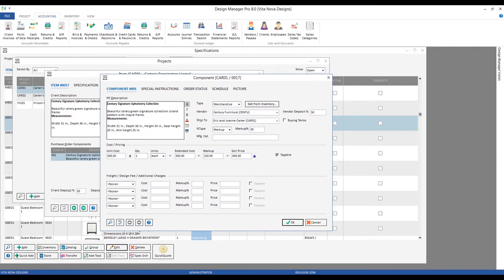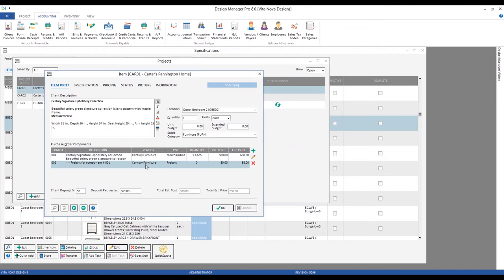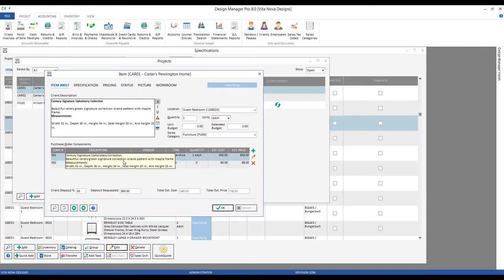To add associated freight on the main merchandise component, go down to the Freight and Additional Charges area and select Freight. Notice right away we can see our markup percentage for the freight and whether it's taxable, coming from those project defaults. We can go ahead and enter, say, $80 of freight — we mark it up, so we'll be charging the client $88 for the freight. When we click OK, we create a second component, and Design Manager indicates this freight is associated with our primary armchair component.